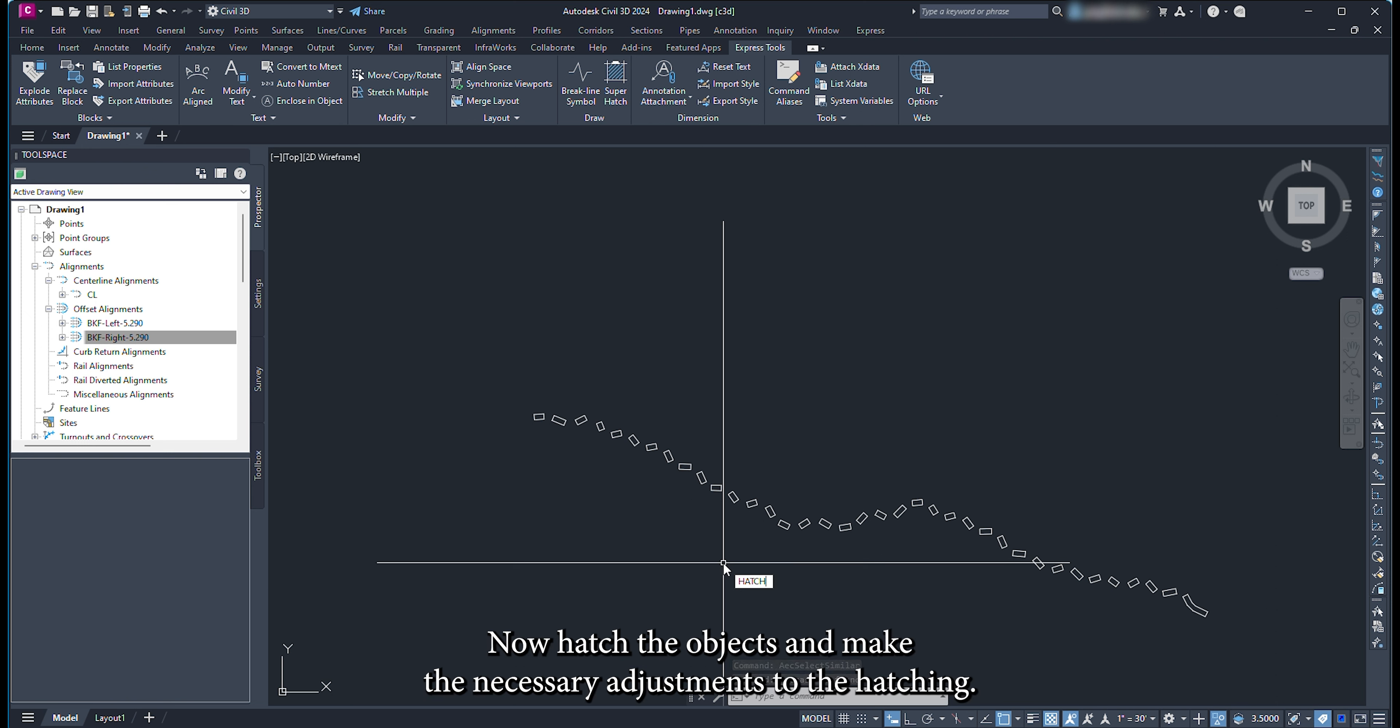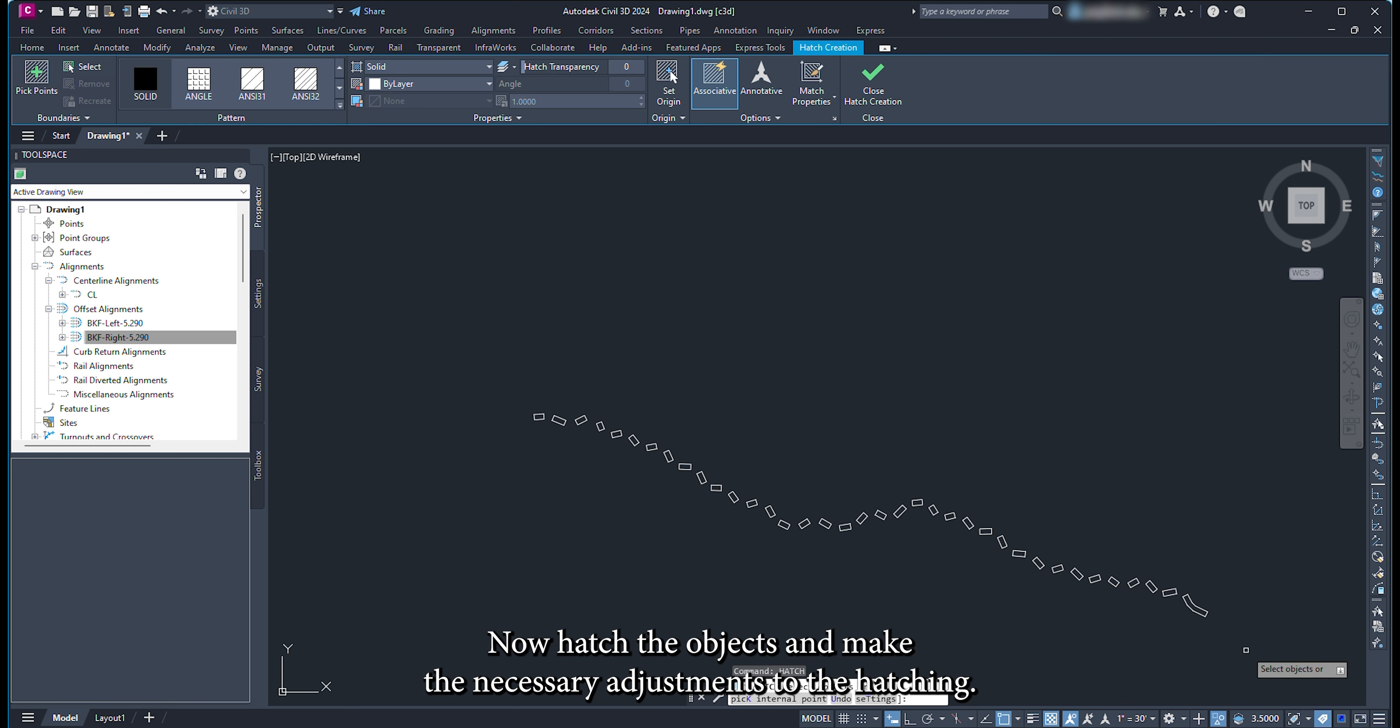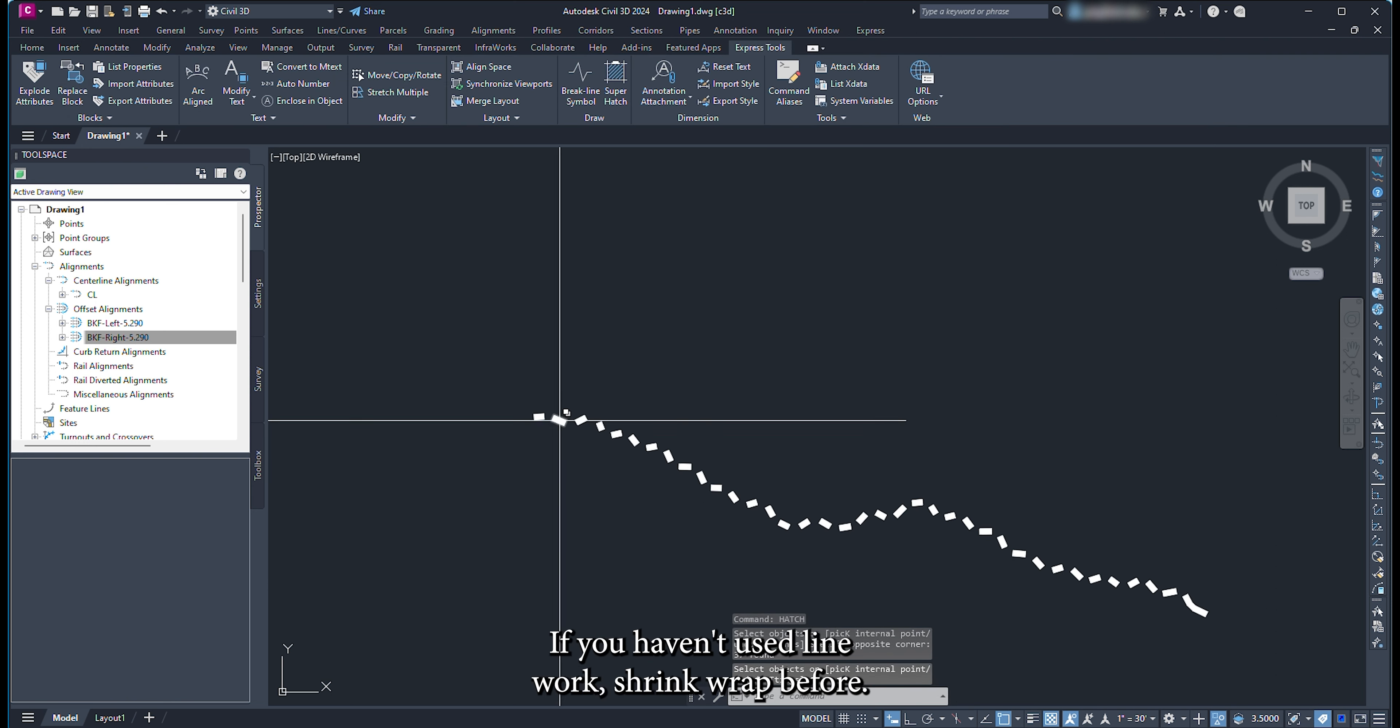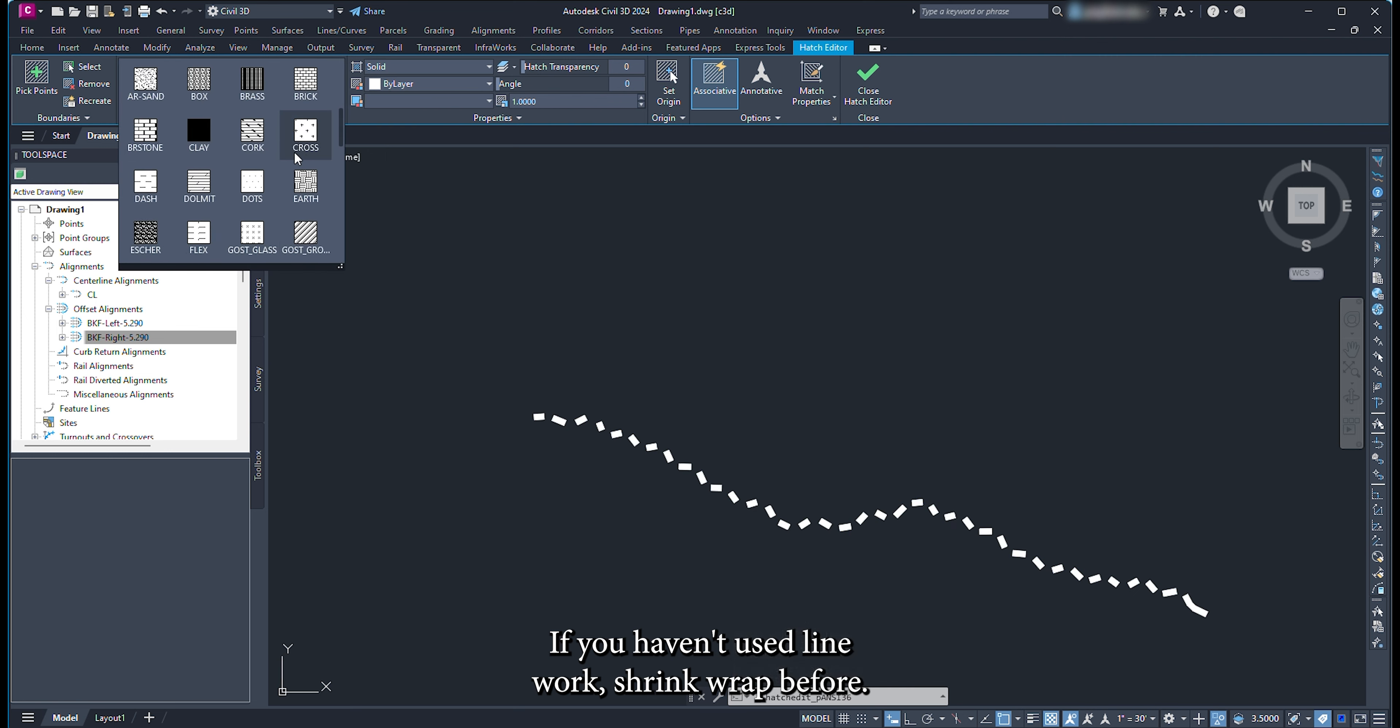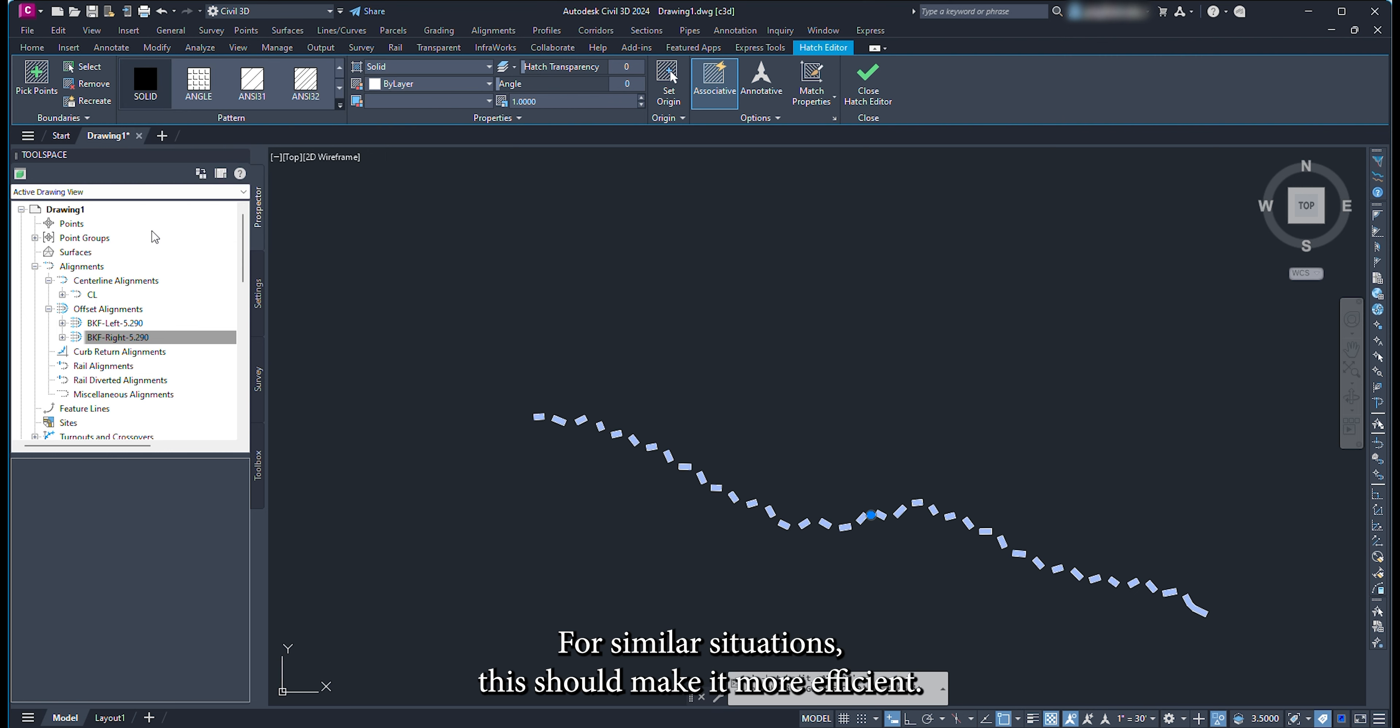Now hatch the objects and make the necessary adjustments to the hatching. If you haven't used linework shrink wrap before, for similar situations this should make you more efficient.